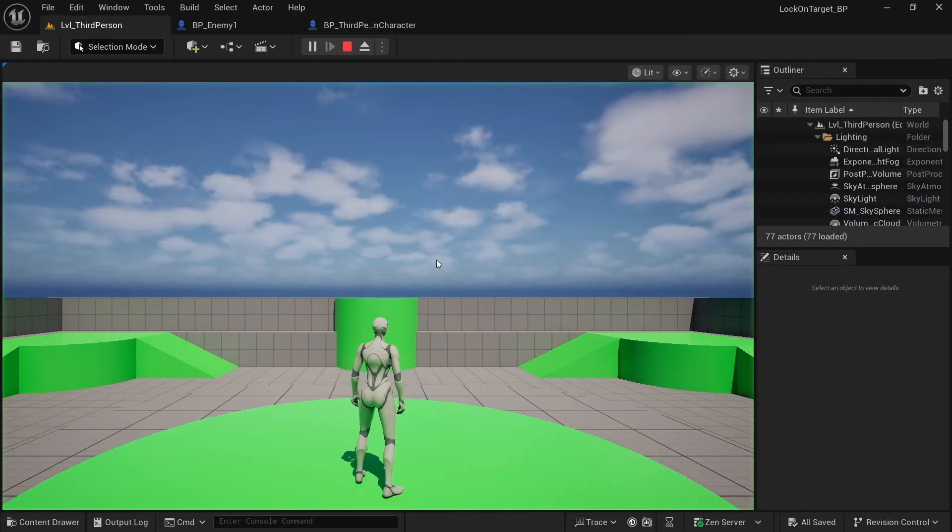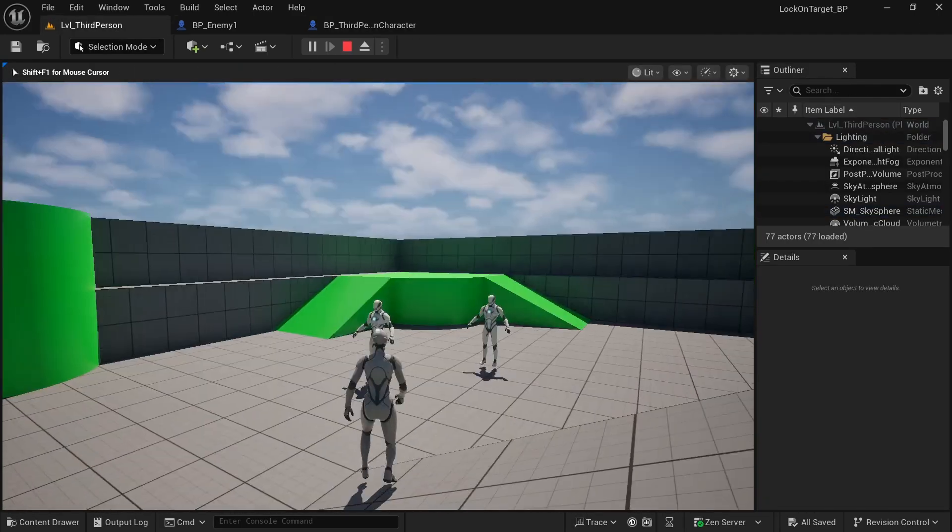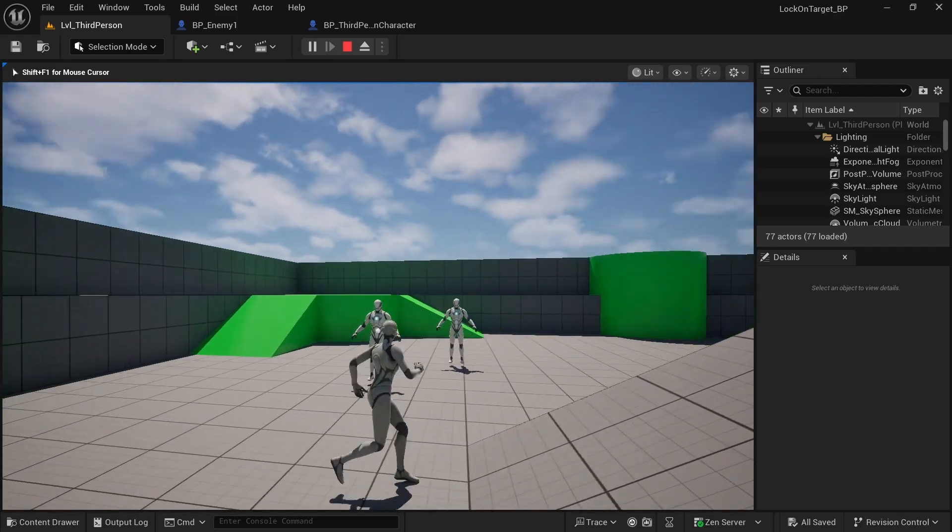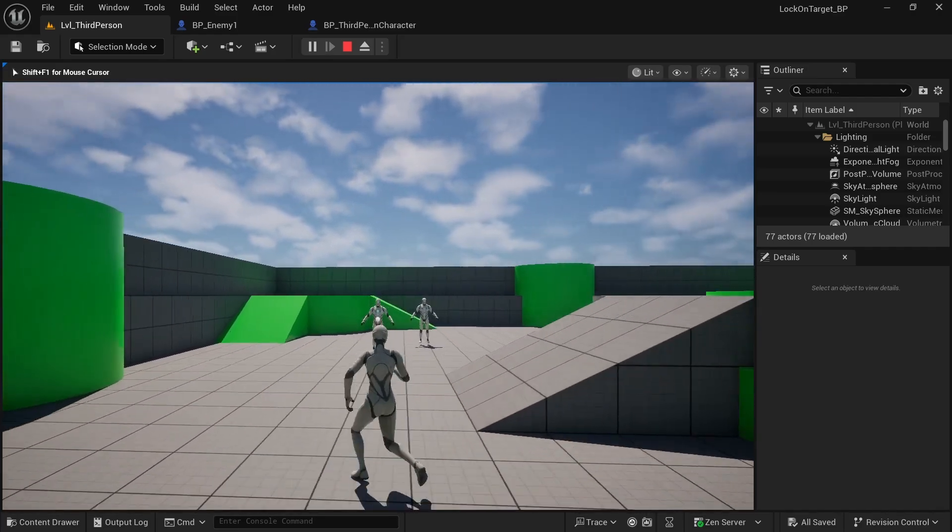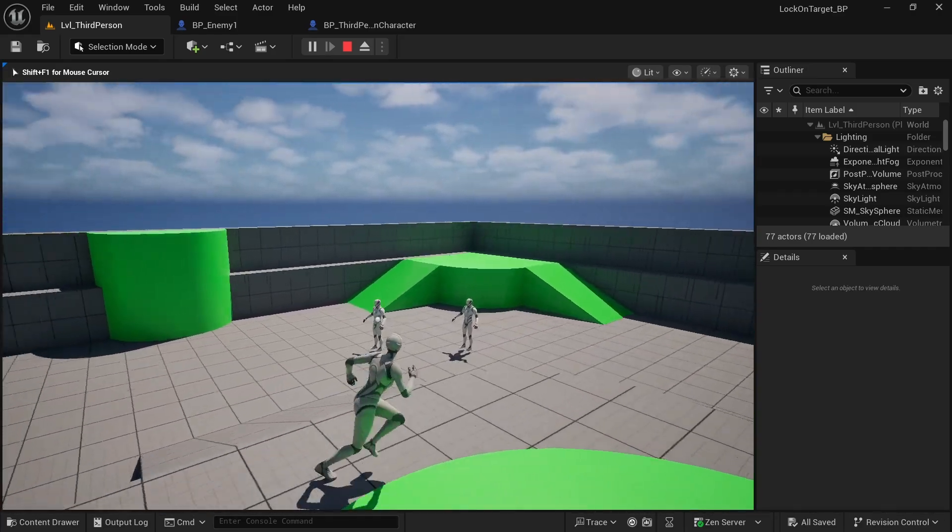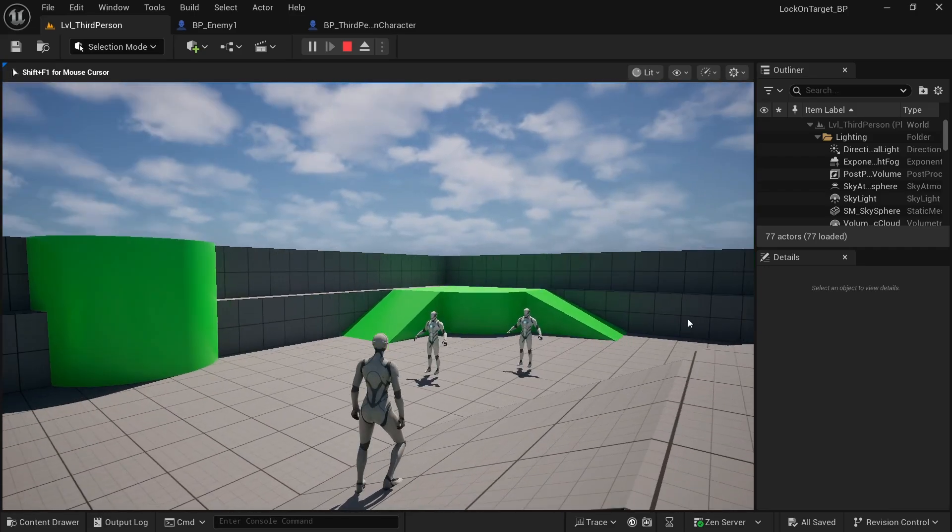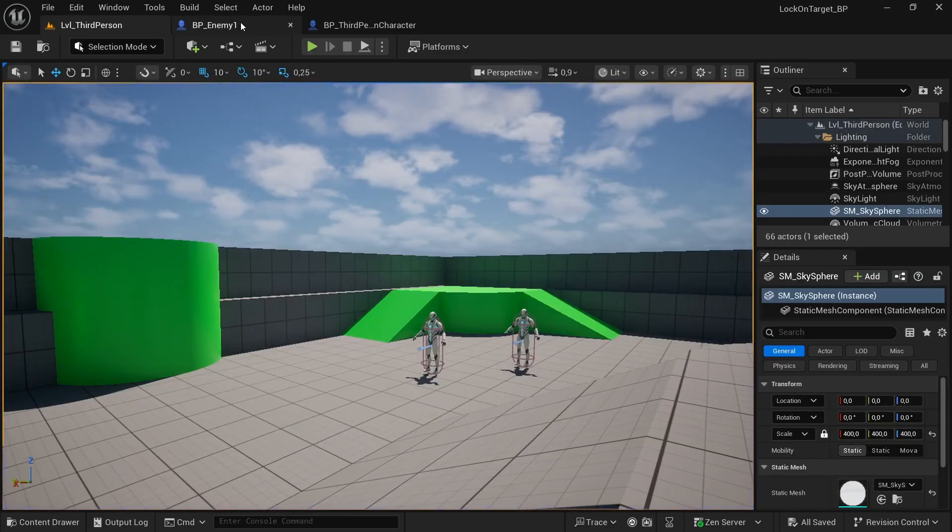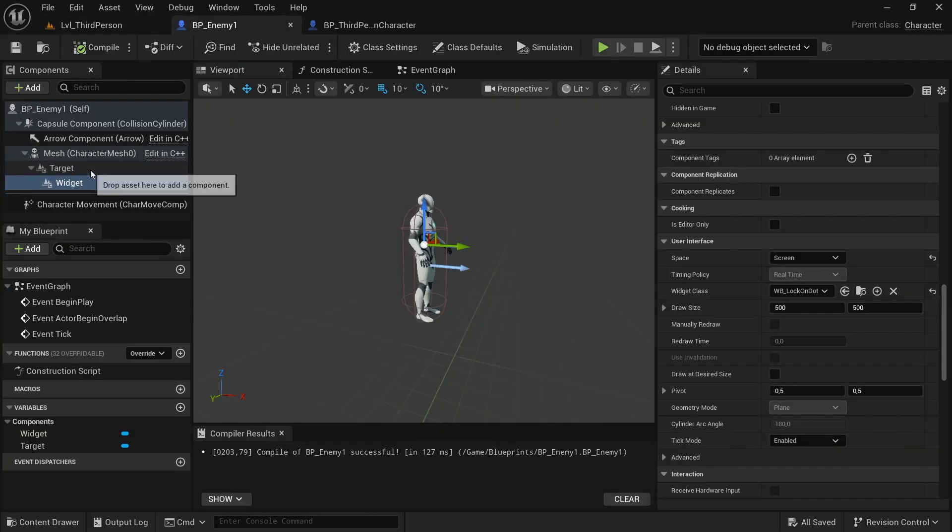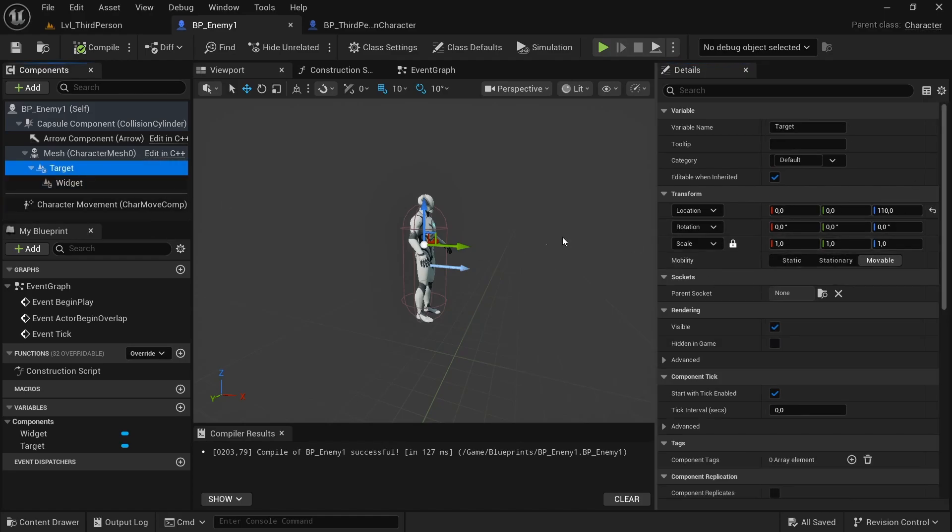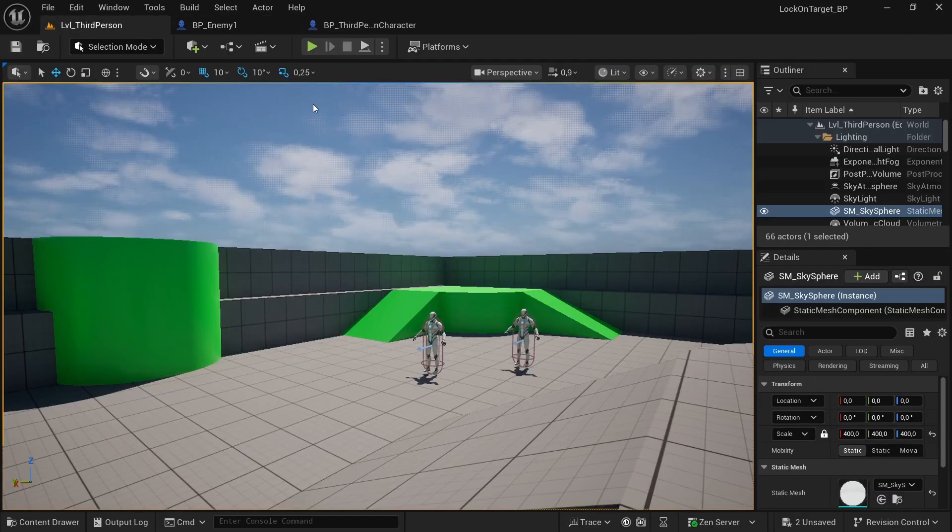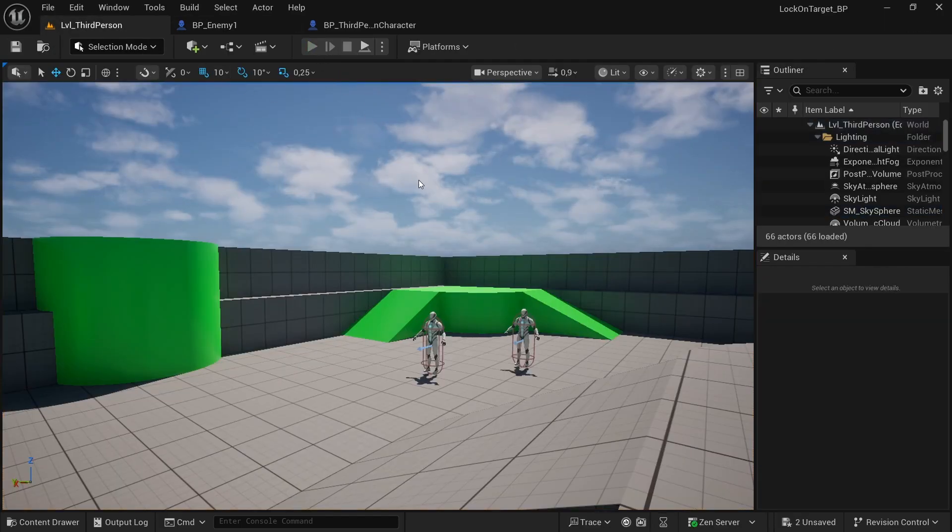So how to fix it? Basically we move the target, so the parent of our widget, maybe a little bit up. The widget is in position. Compile and save, and now we can test it.